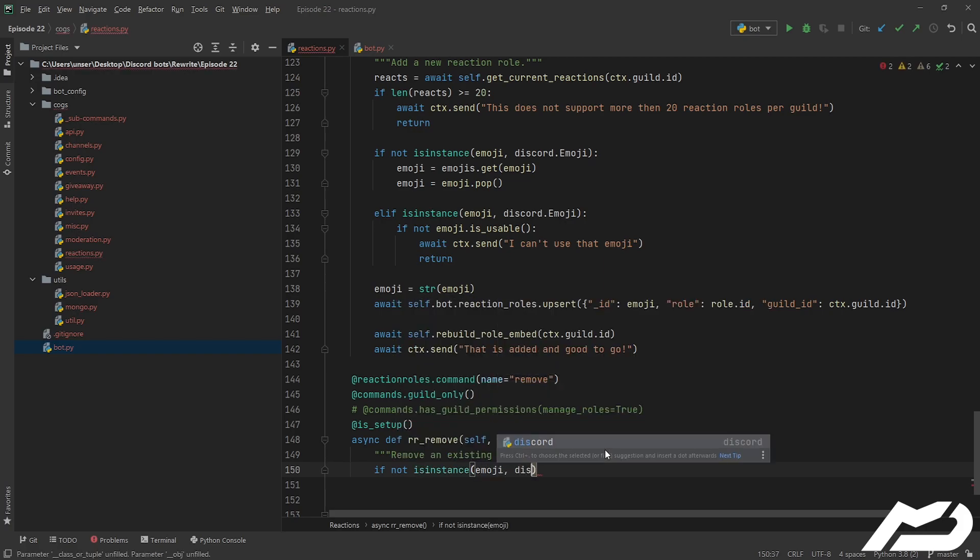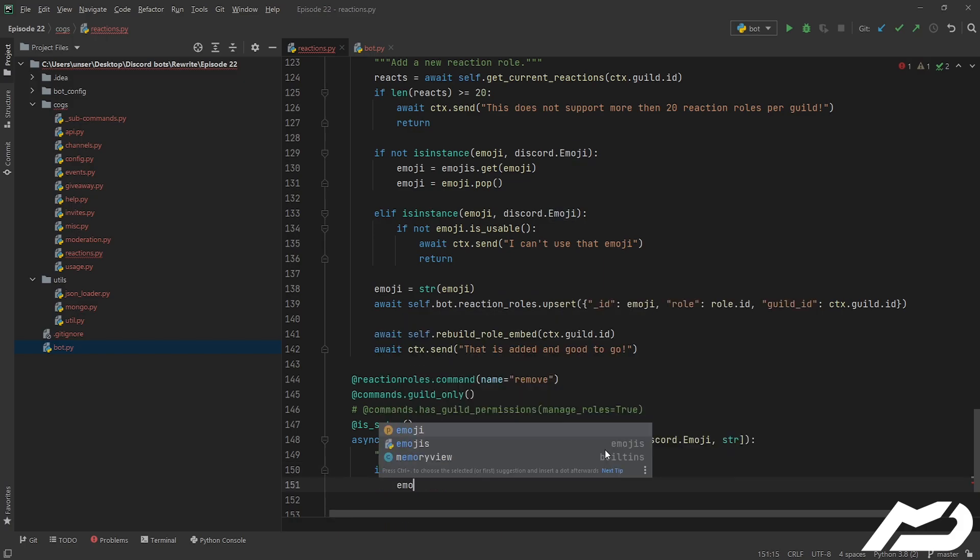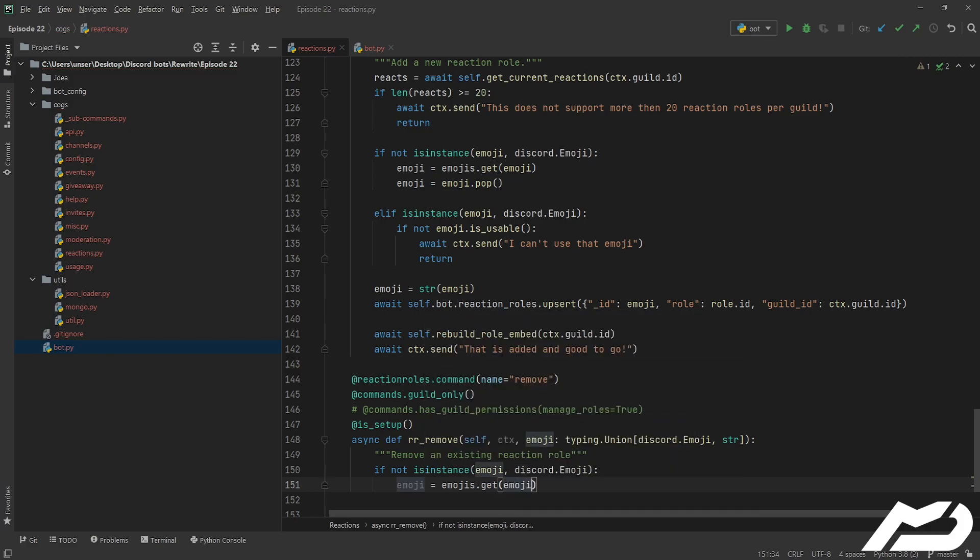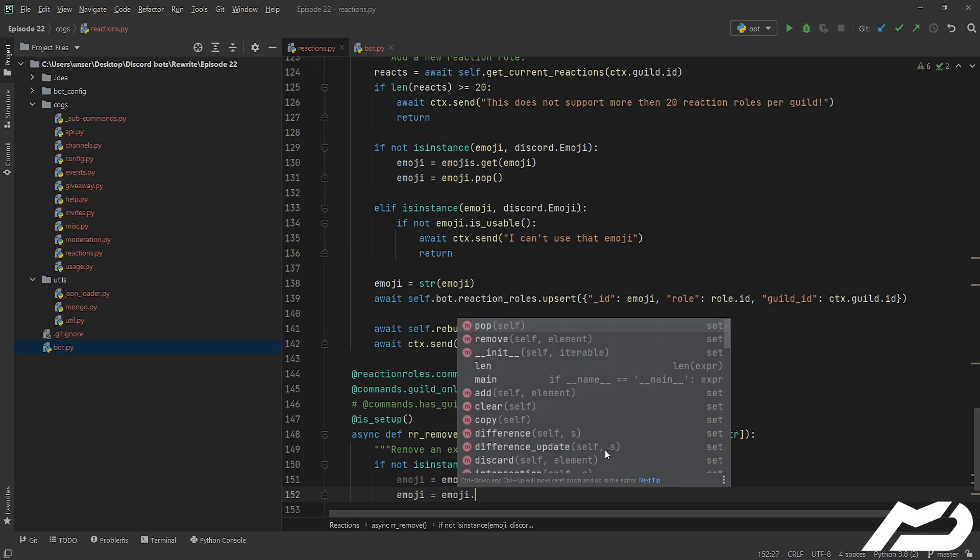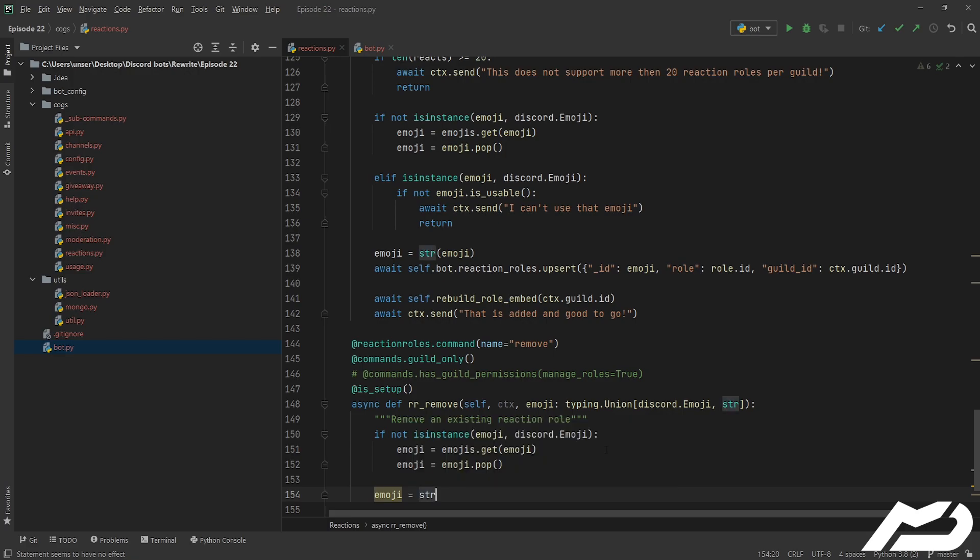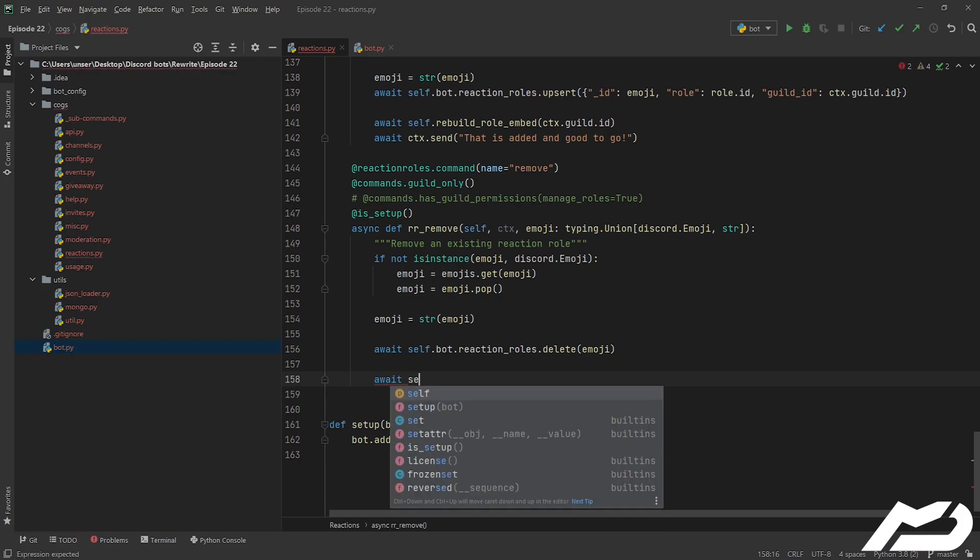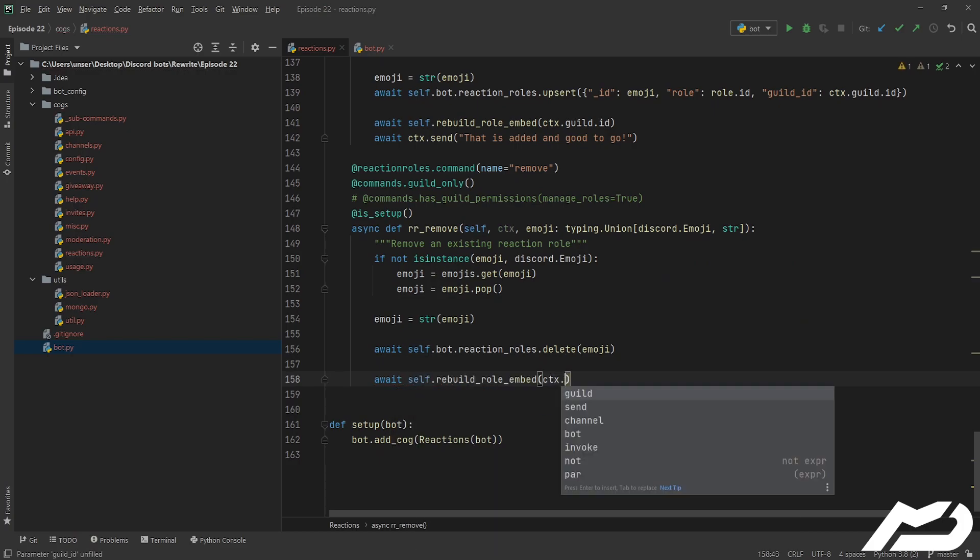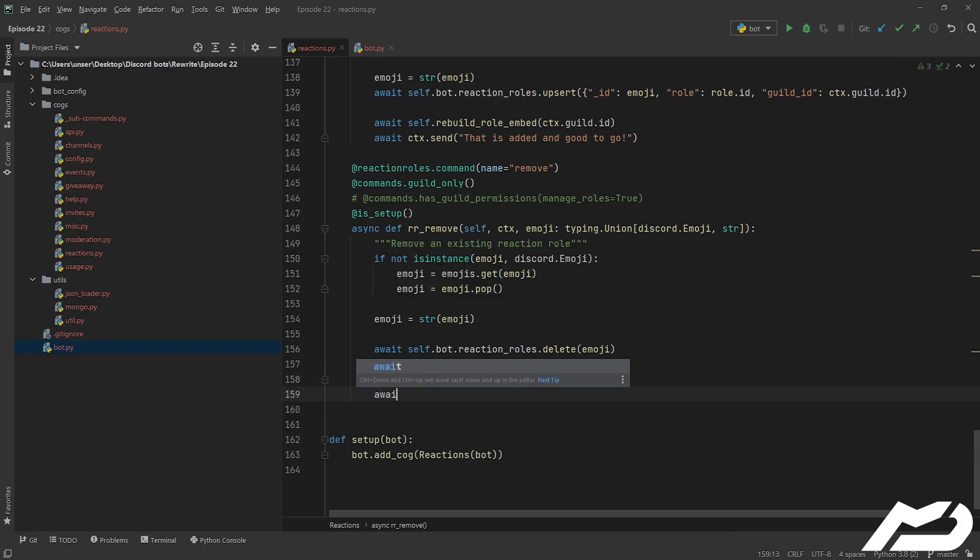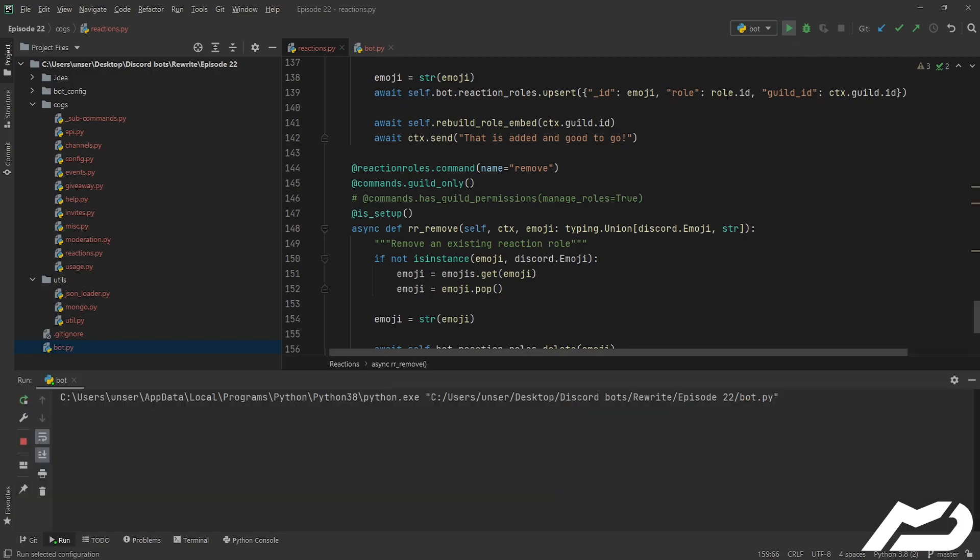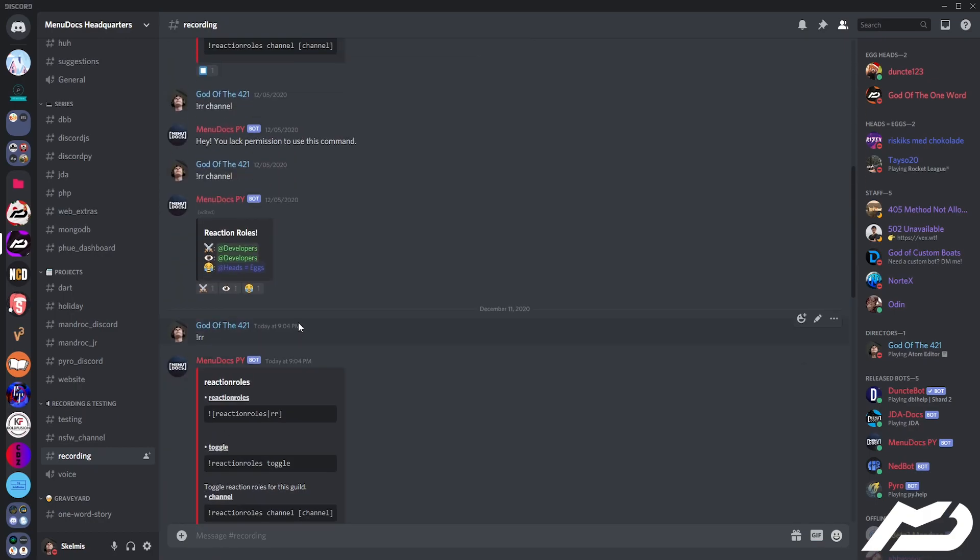We can just go ahead and we can go if not isinstance emoji discord.emoji, emoji equals emojis.get_emoji as we did before exactly the same. Sweet. Now for the really hard part of this we're going to go await self.bot.reaction rolls.delete, we're going to give it the emoji and we're done. We're done that's it I'm out, not quite not quite. We do have to rebuild the roll embed, but you know how do we do that? ctx.guild.id and then we just go await, that should be always done and removed for you. We can go ahead we can run the bot let's go see if it's really that hard.